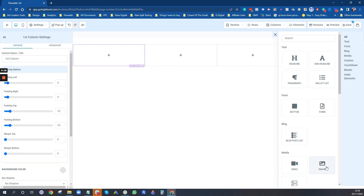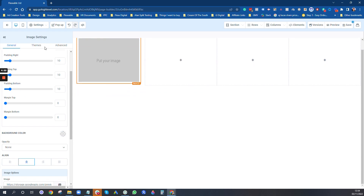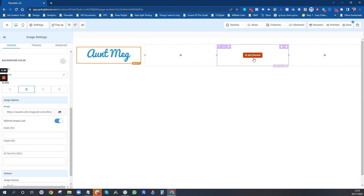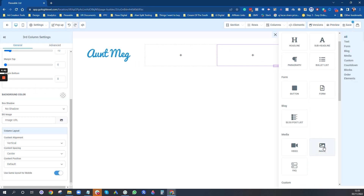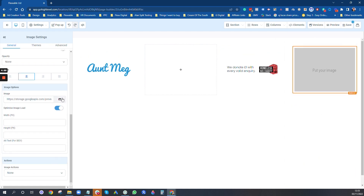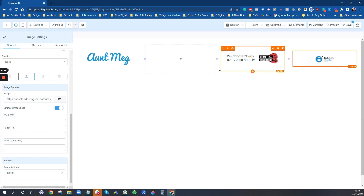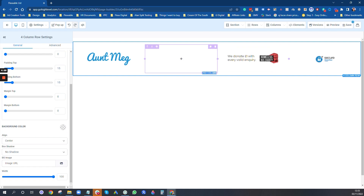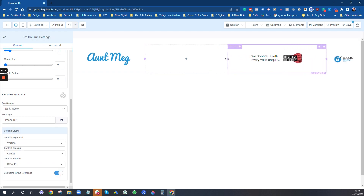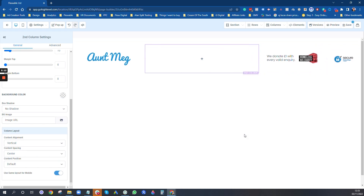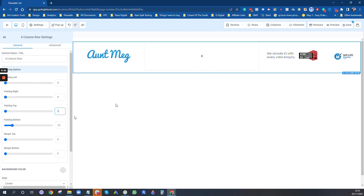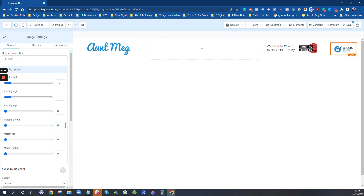I'm going to set this top bar to allow rows to take the entire width. Then I'll start populating — Add Element, go to Image, and upload files. I've already uploaded most of the files I'm going to need. I'm going to pop in our logo, then add another image, and then a secure sign-in image. You can start dragging and resizing them — making them smaller or repositioning as needed.